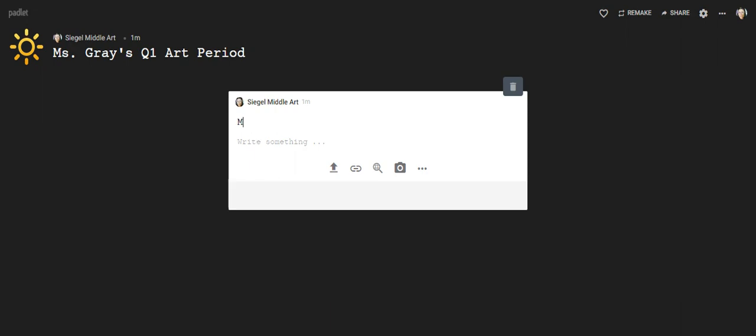My Work 2020 is what I'm going to call mine. We do not need to put our byline here because that should be up here, and if it's not you go back into the gear and change it.